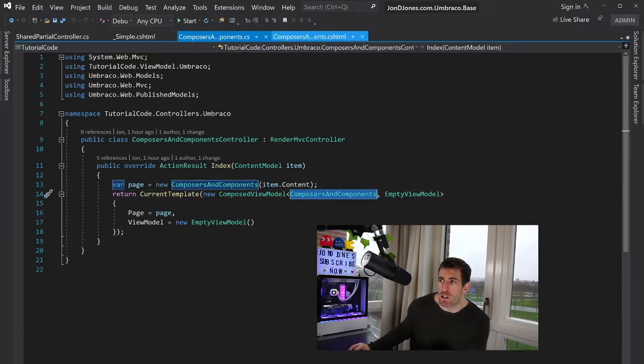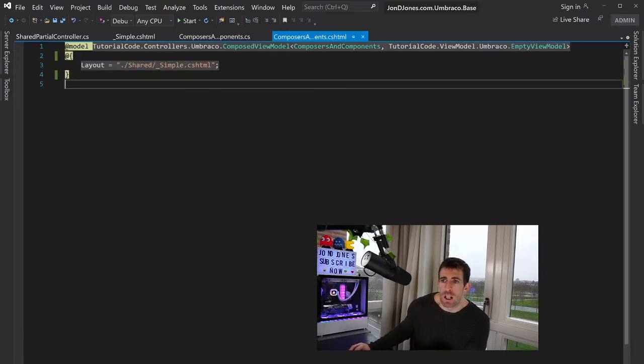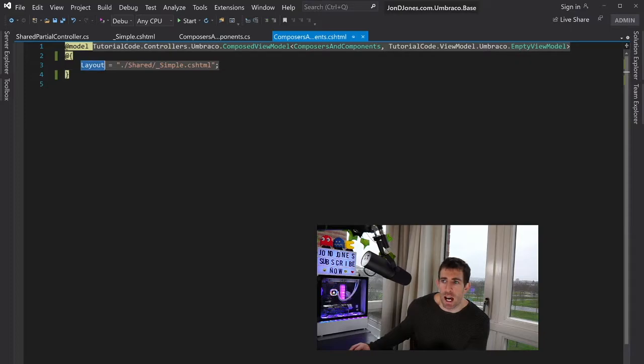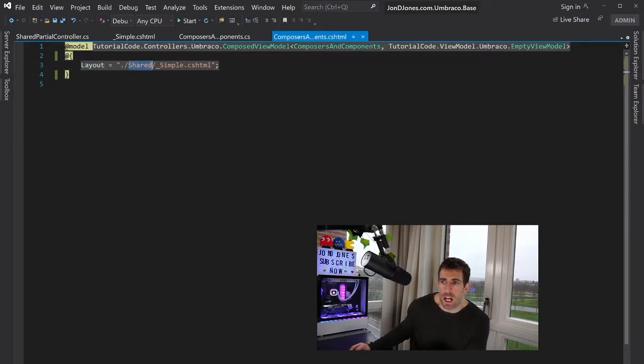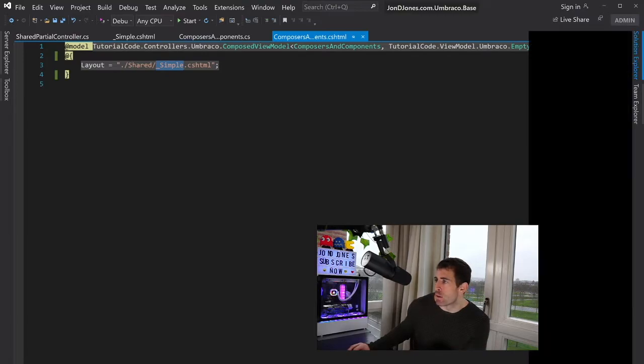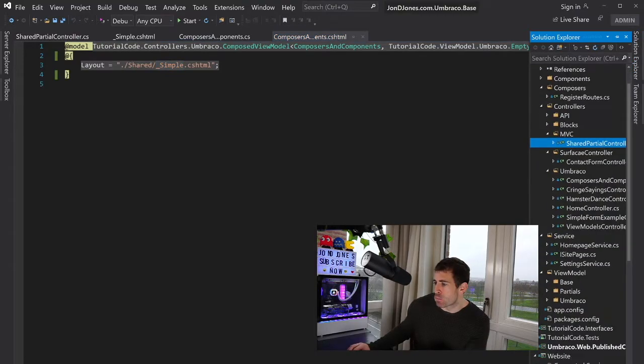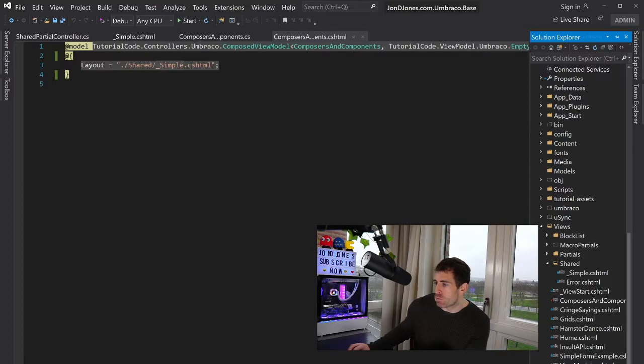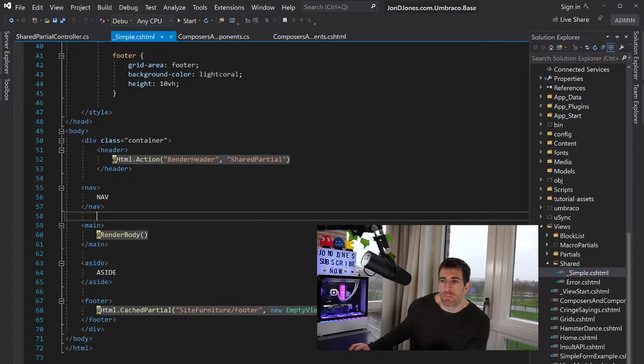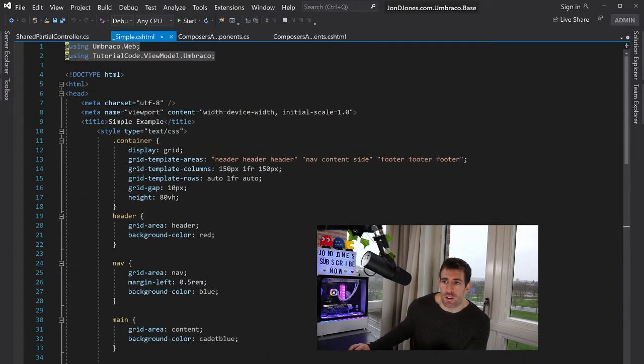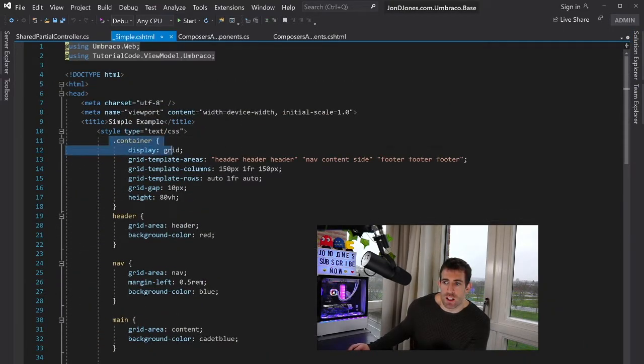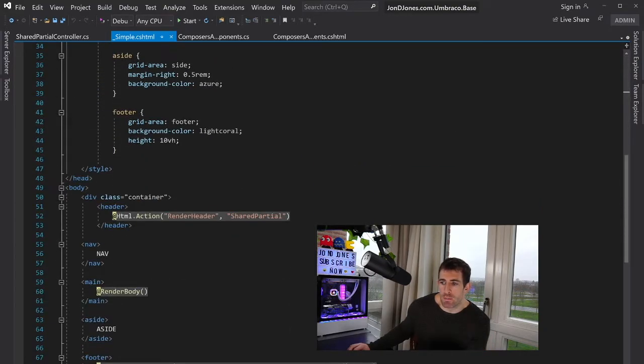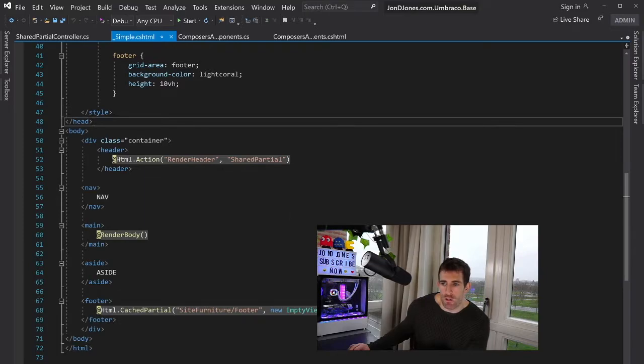Now if I look at the corresponding view, you can see that I've got this layout thing and in here I'm calling this shared underscore simple CS HTML. So if we look in solution explorer, in here I've got a corresponding view right here. Now I've got some simple CSS in here which is using CSS grid just to make it look a bit more easier for you to understand.